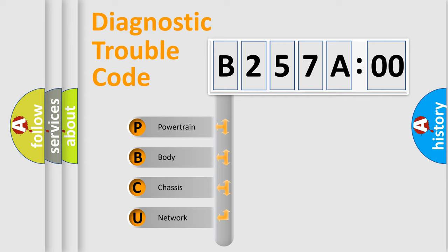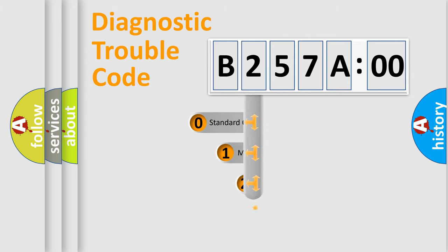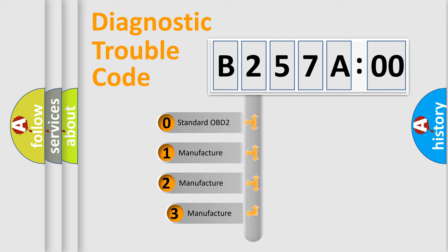We divide the electric system of automobile into four basic units: Powertrain, Body, Chassis, and Network. This distribution is defined in the first character code.